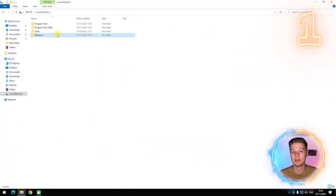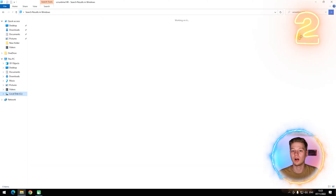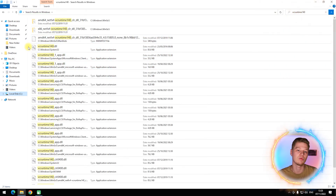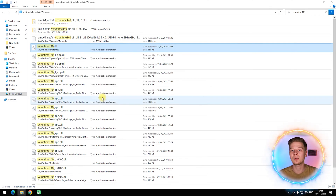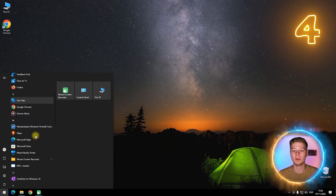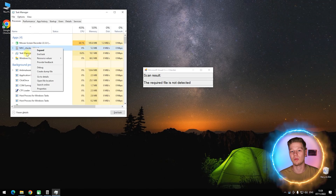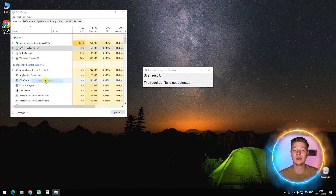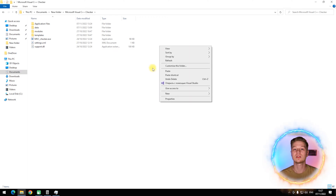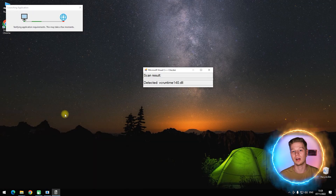Go to the Windows folder on your system disk C, search for the vcruntime140 file, and wait for the results. There will be many files with that name — find vcruntime140.dll without any additional indexes, select it, and copy it via the context menu. To find the app's work folder, open Task Manager by pressing Ctrl+Shift+Escape, click More Details, and go to the Processes tab. Launch your problematic software again but don't close the error message. Return to Task Manager, right-click the app, and select Open File Location — you are now in the root work folder of the app. Press Ctrl+V to paste the previously copied file, then reboot your PC.